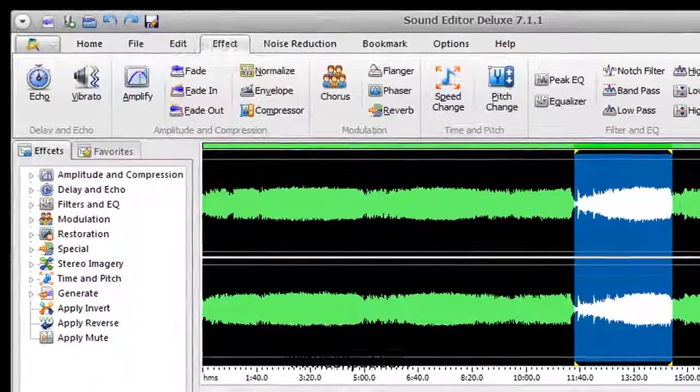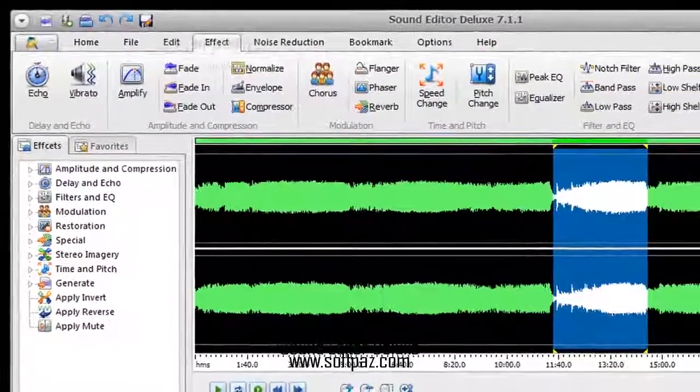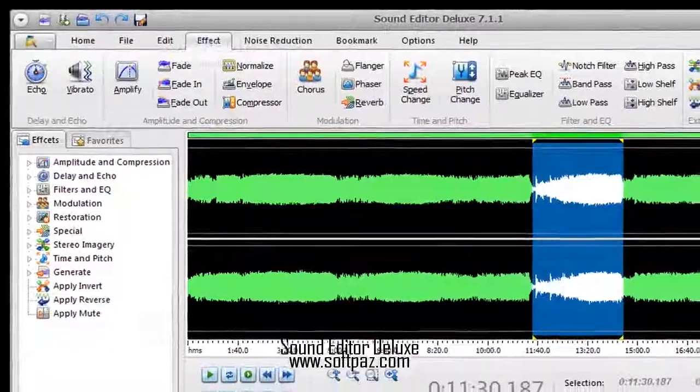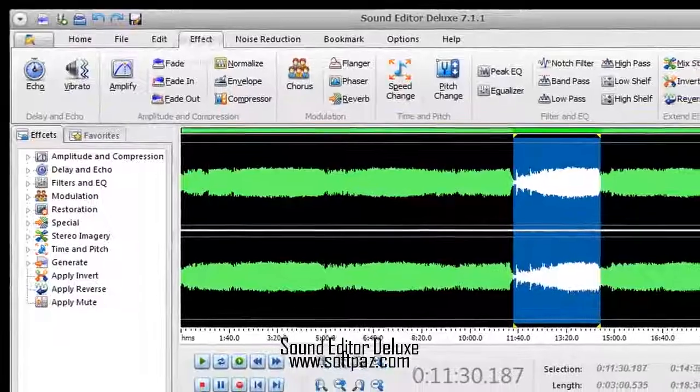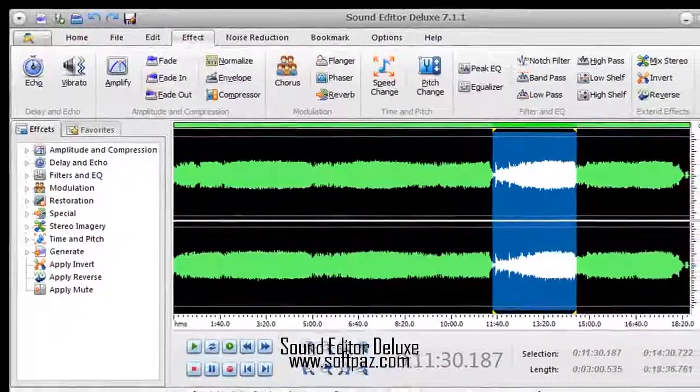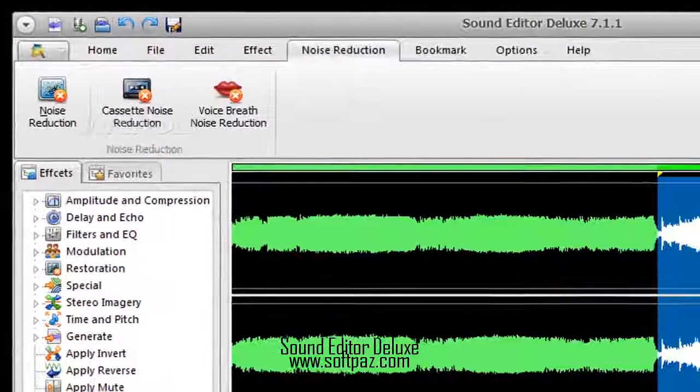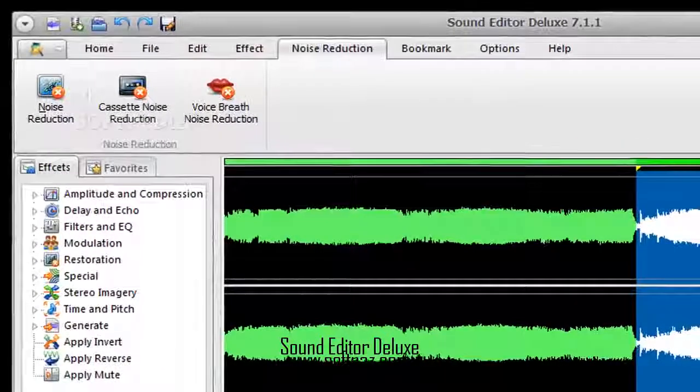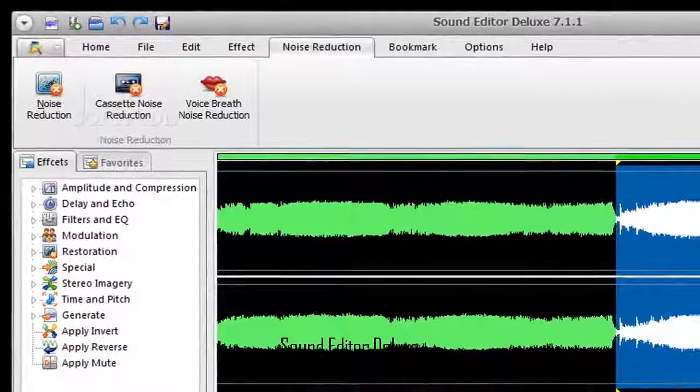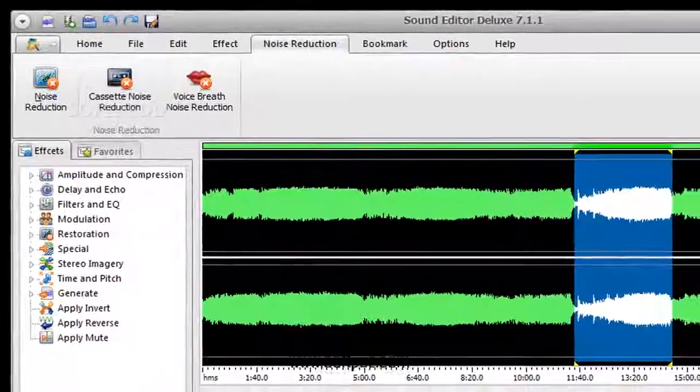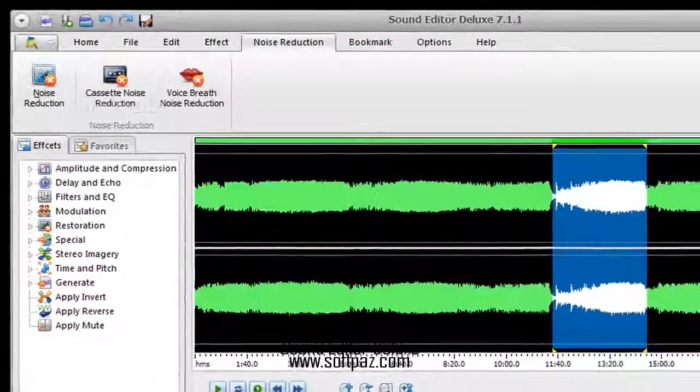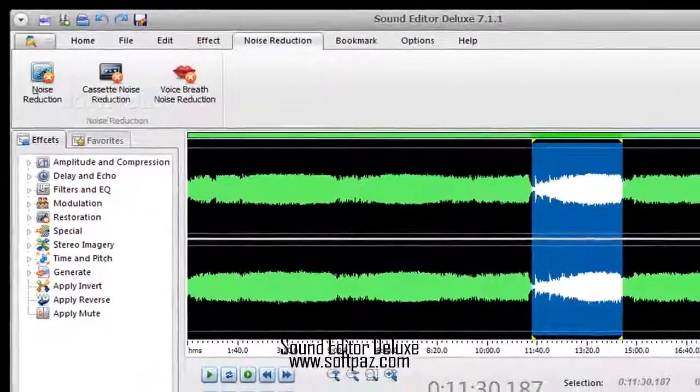Songs can be imported by using either the file browser or drag and drop function.